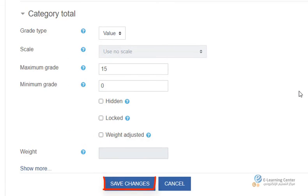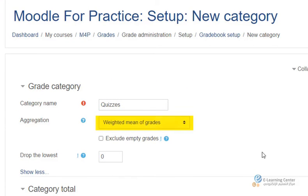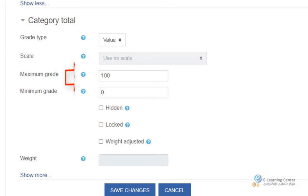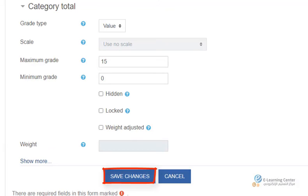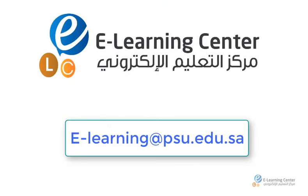Weighted Mean of Grades: if the aggregation is set to Weighted Mean of Grades, set up the Maximum Grade of the category, and do not adjust the weight. Then click Save Changes. Thank you for watching. We hope this tutorial has been helpful. Please do not hesitate to contact us for any further support.